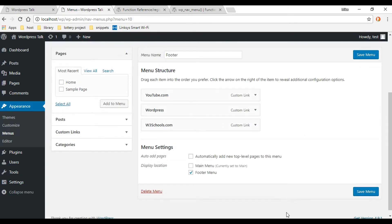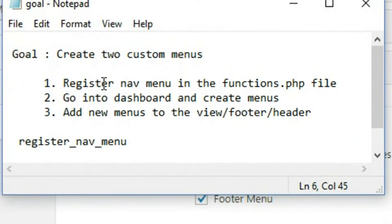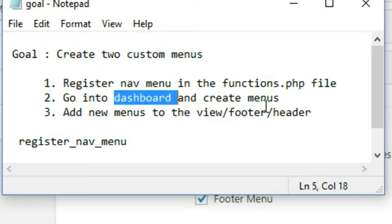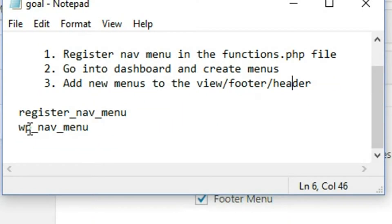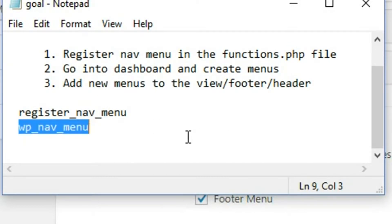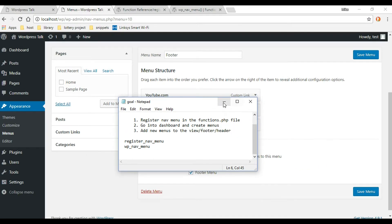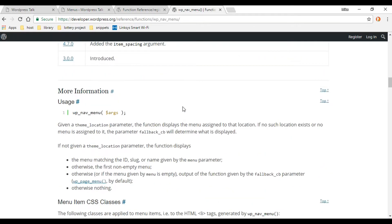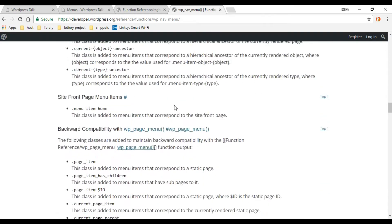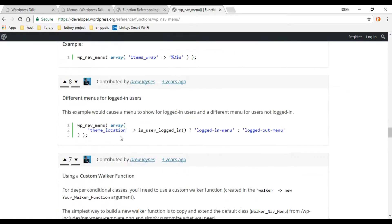Going back to our checklist — we registered our menus in functions.php and created the two menus in the dashboard. Now we need to attach them to the footer and header. WordPress gives us a function for that: wp_nav_menu. We'll copy the snippet from the browser — the link is in the description — and specifically use the theme_location parameter.